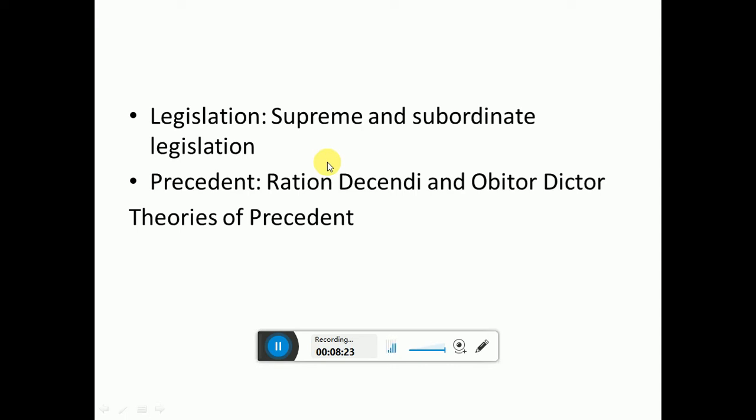There are four to five theories of precedent. You don't need to go very deep, but you need to have a basic thorough knowledge of these theories.